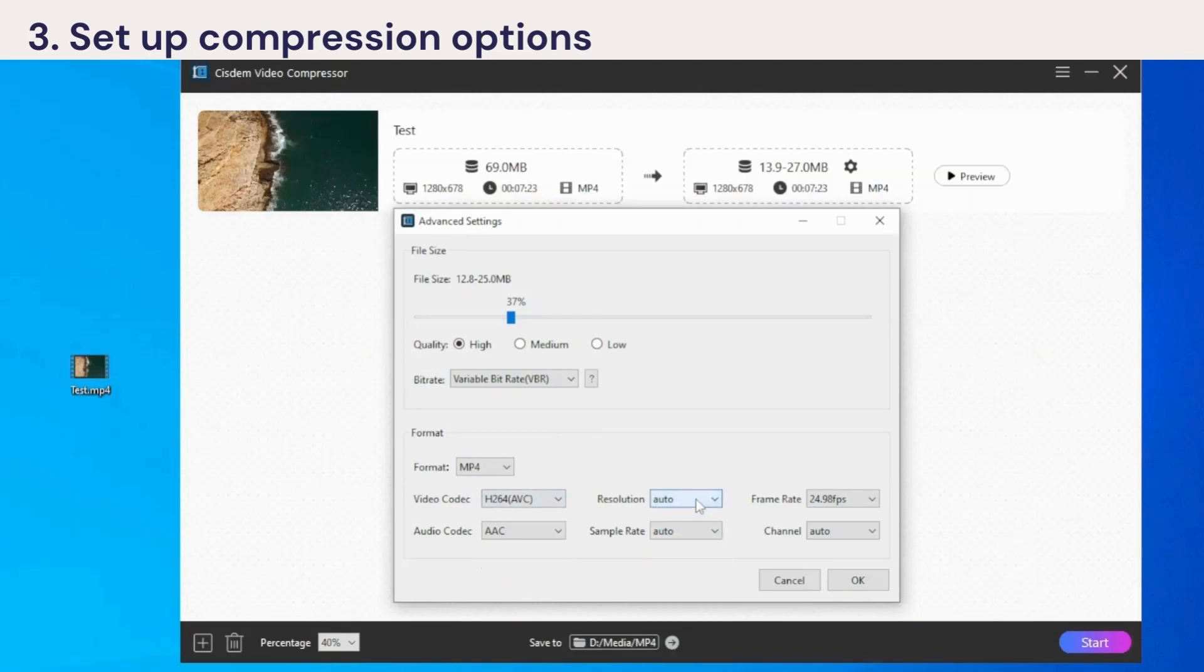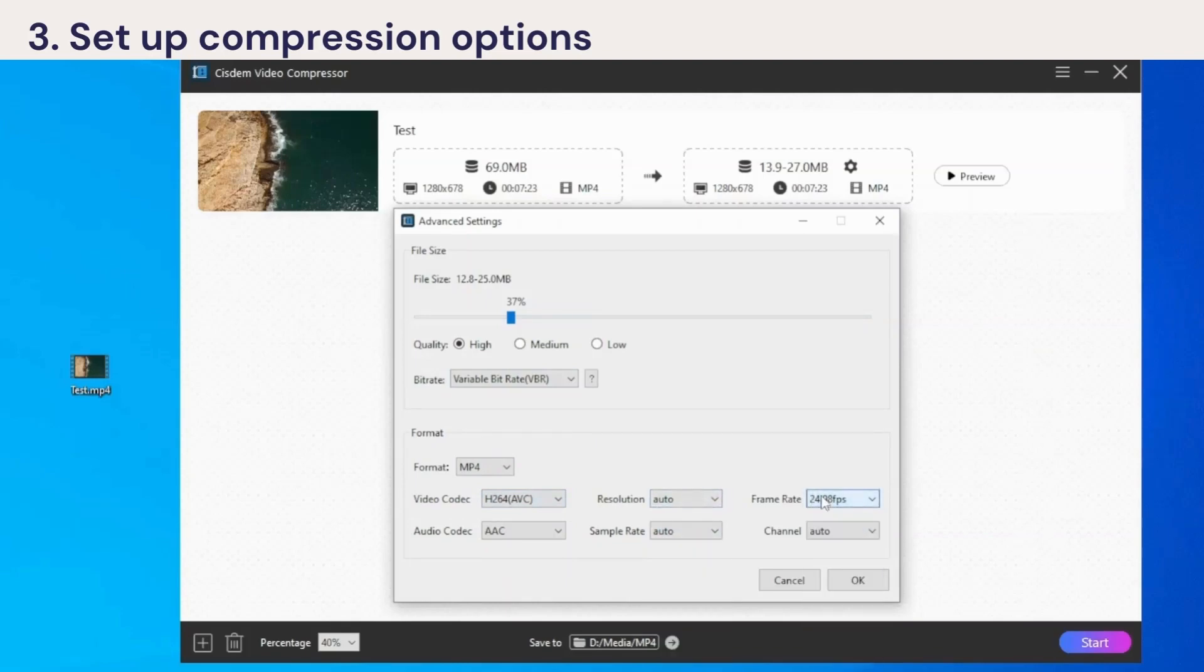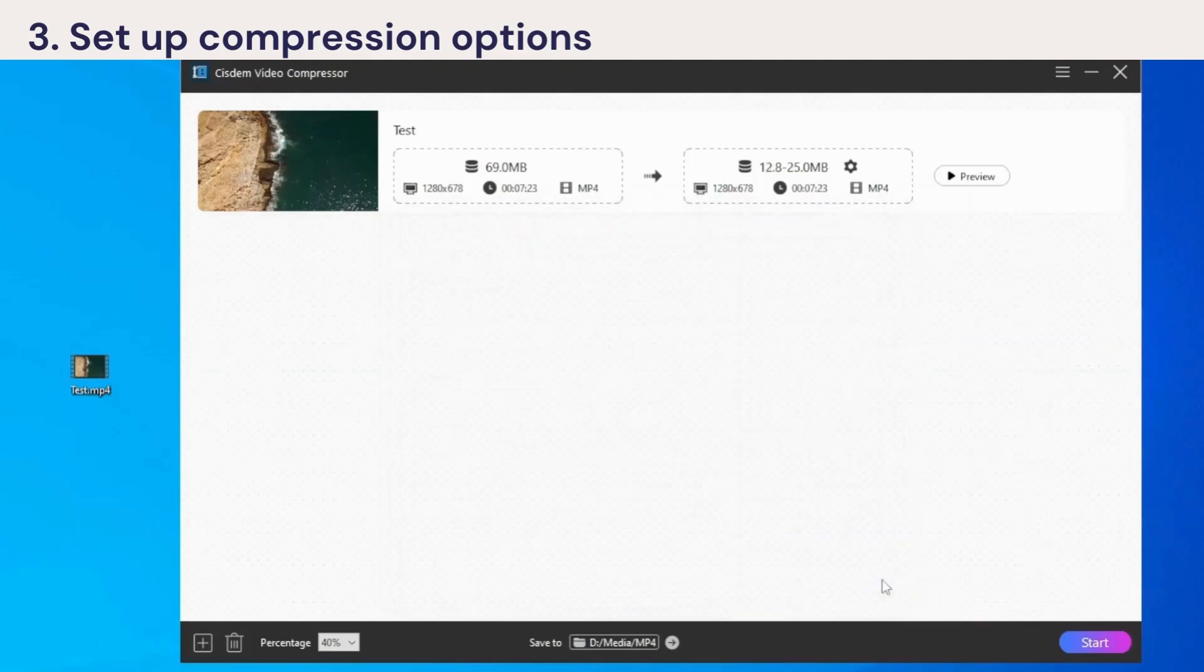Reducing the frame rate and resolution will also help shrink the file. Audio configuration is also available if needed. Click OK to save your settings.